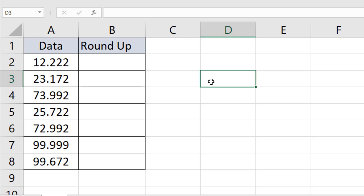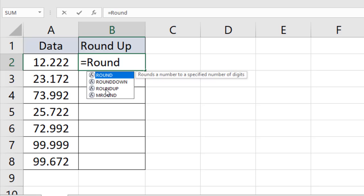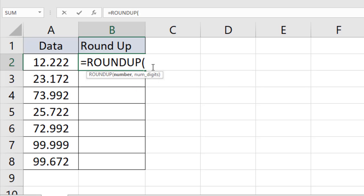Let's get started. Just click on the next row or where you want the rounded up data and write this function. You'll get a suggestion, and select this ROUNDUP. Now select the number and I'm simply clicking here.